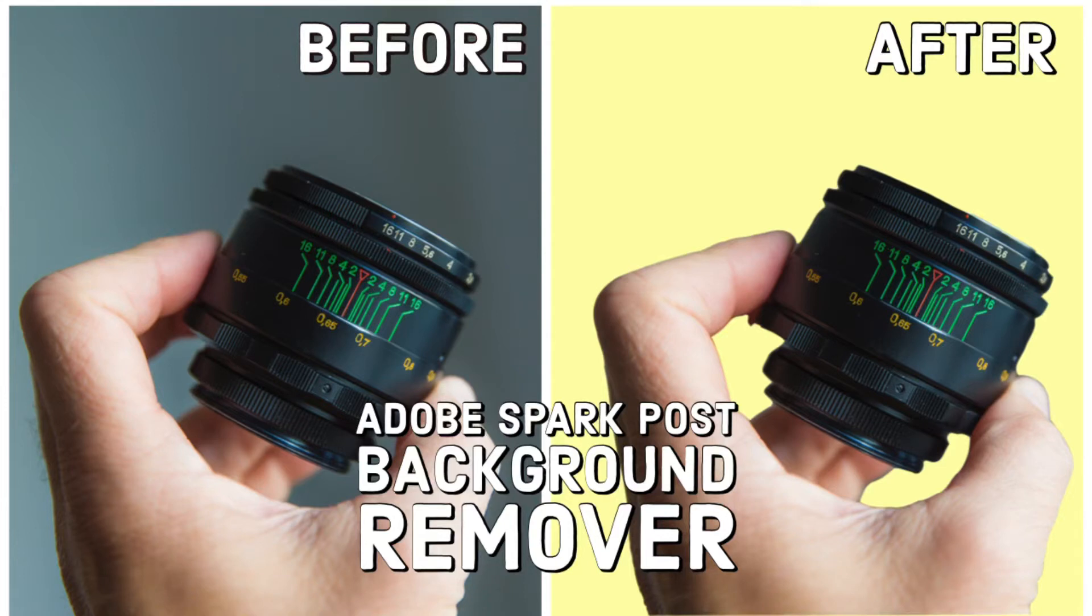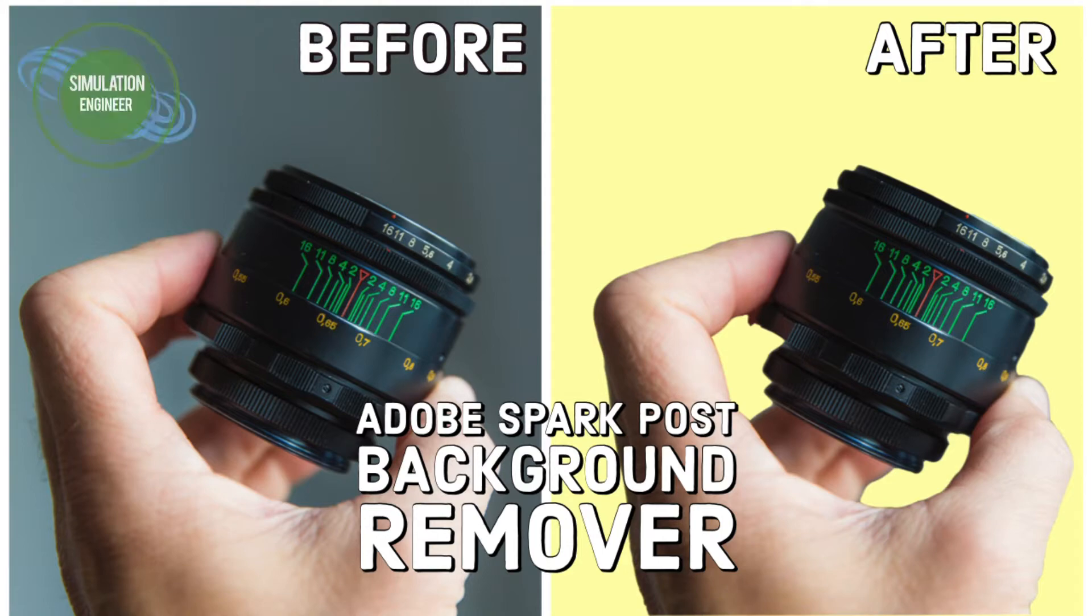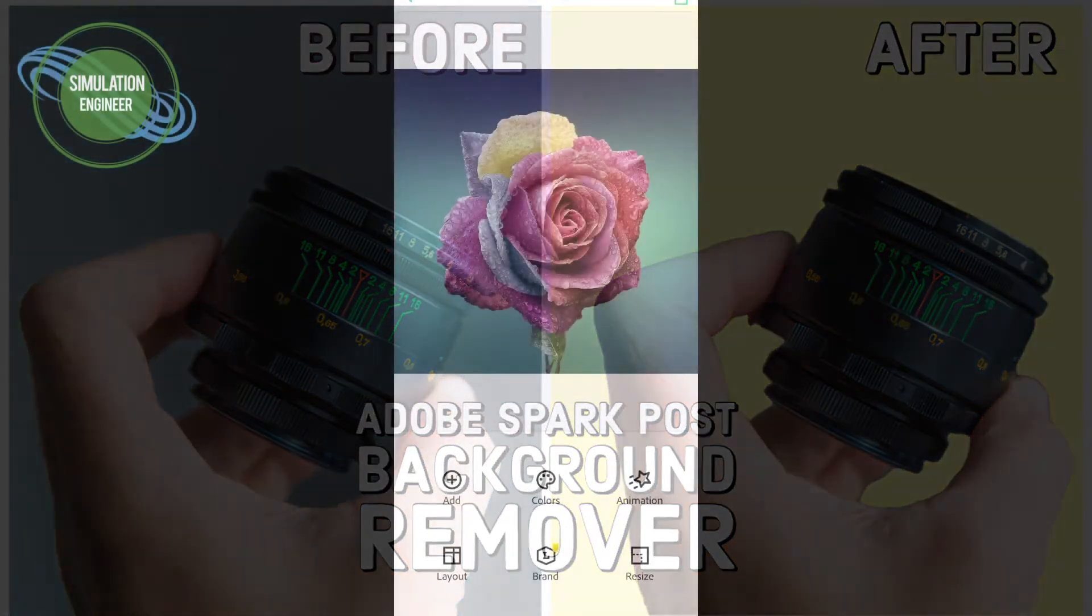Hello everyone, today I'm going to share my experience using the beta option which is a background remover using Adobe Spark Post. I'm going to demonstrate several examples.